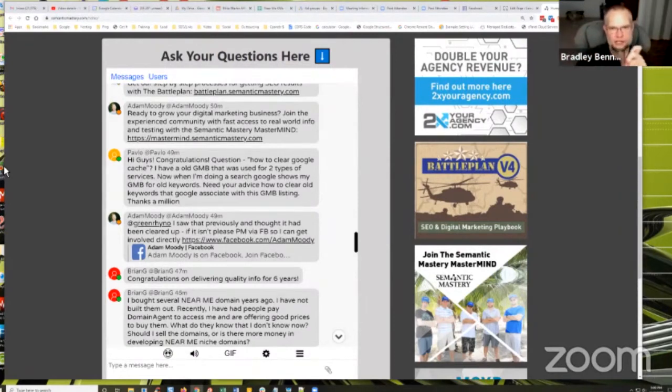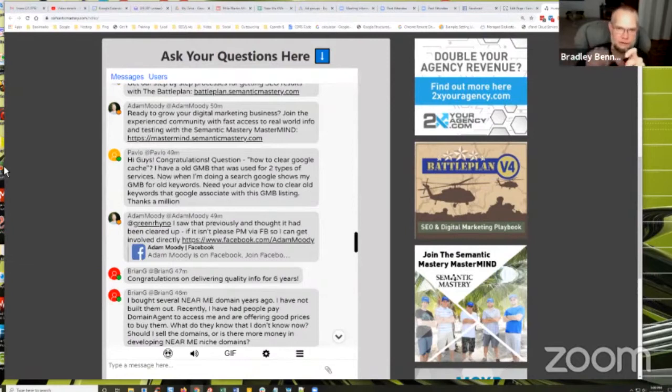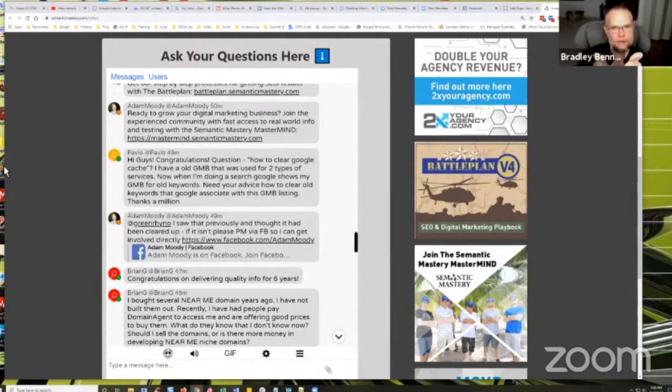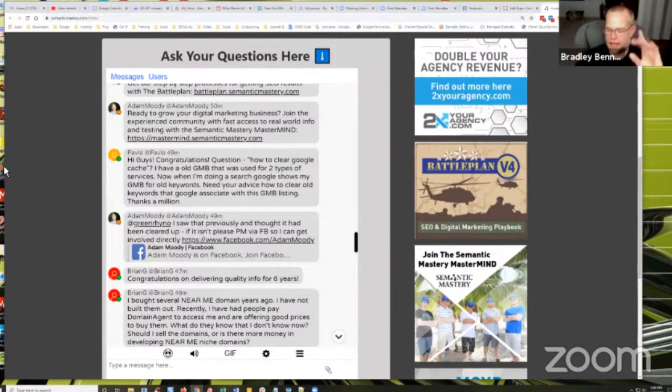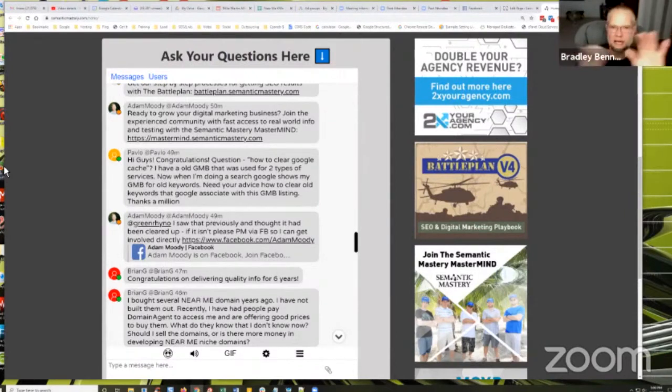it just used the generic term or whatever was in there. And for whatever reason, it indexed with that term, even though I had edited it. My video stayed ranked for this generic - it was weird. I can't even explain it. The title tag never updated, even though